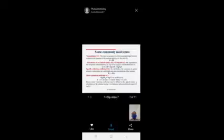Some commonly used terms — these are very important fundamental concepts. Transmittance T is the ratio of the intensity of transmitted light from the solution to the intensity of incident light: T = I/I₀. Absorbance A, also called optical density D or extinction E, is the logarithm of the reciprocal of transmittance: A = log(1/T) = log(I₀/I).